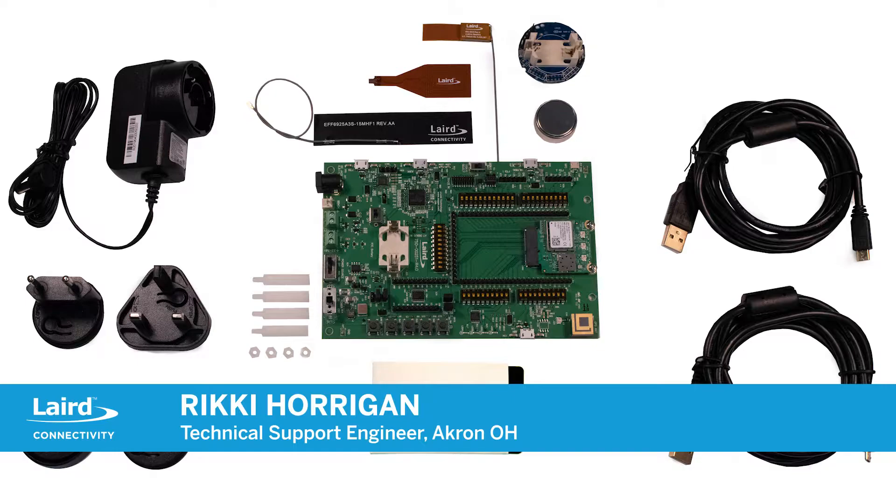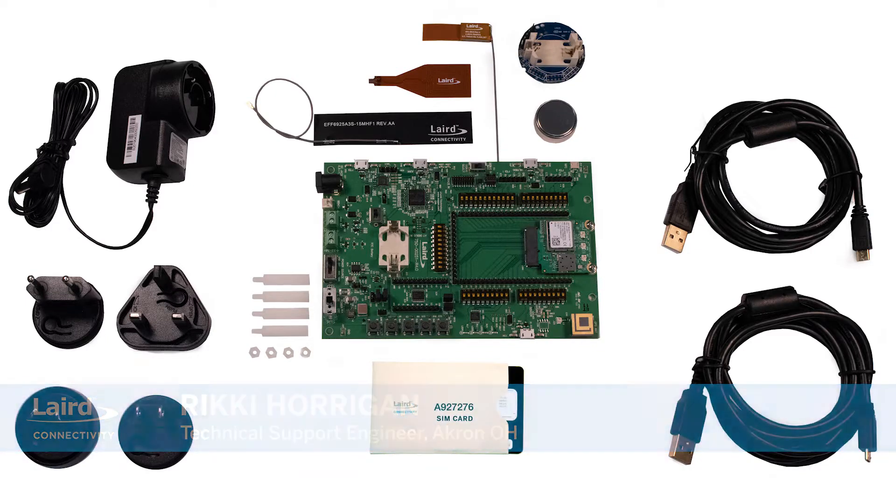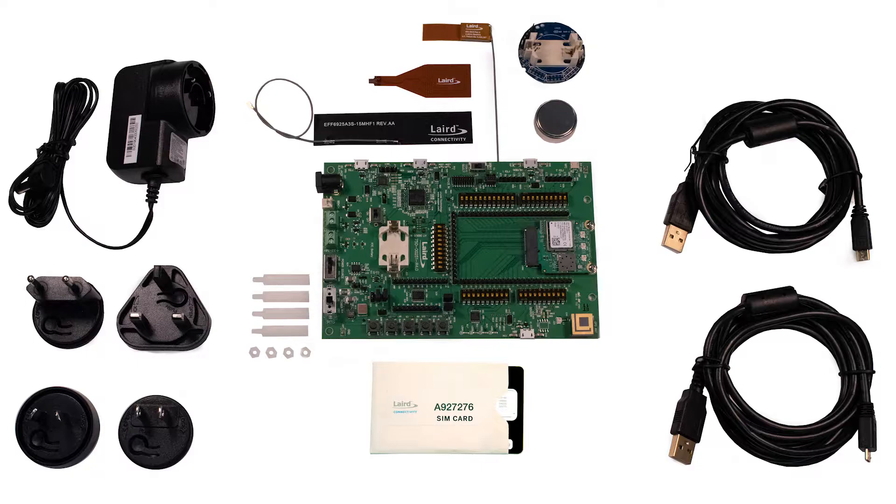Thank you for purchasing a Pinnacle 100 cellular and Bluetooth modem development kit for evaluation. In this video, we are going to show you how to verify which out-of-the-box demo firmware is currently loaded to the DVK and how to upgrade to the most current version.